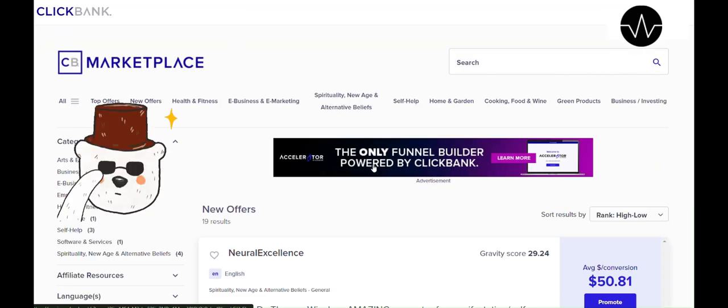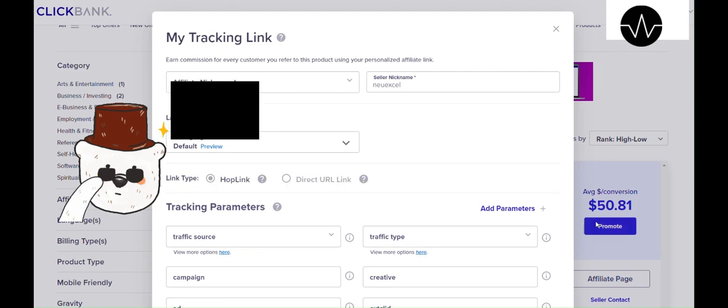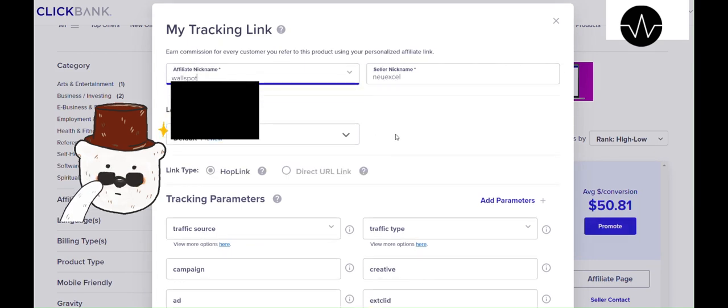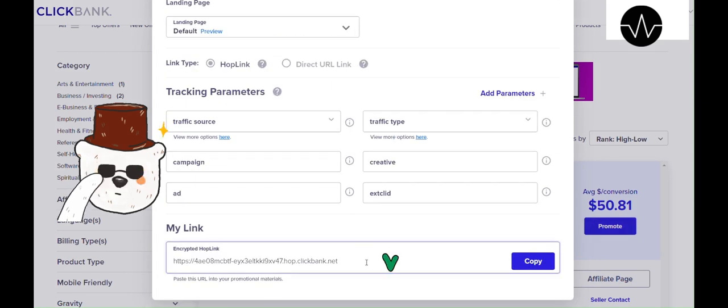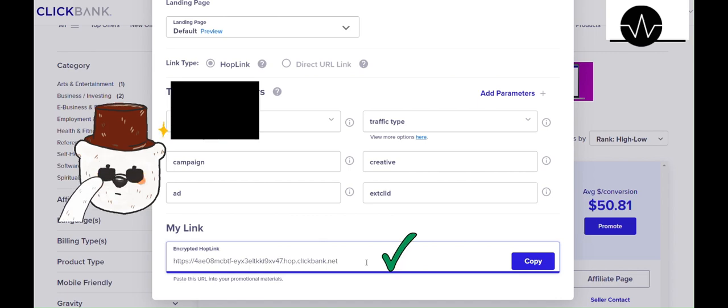I opened the site in an incognito browser, selected a program, and clicked the promote button. Everything worked perfectly, and now I can generate the link.